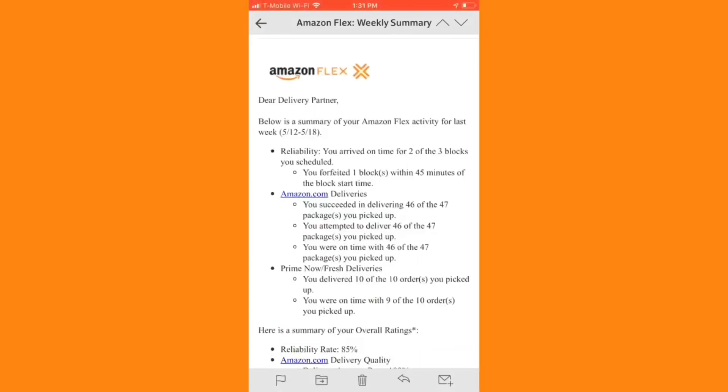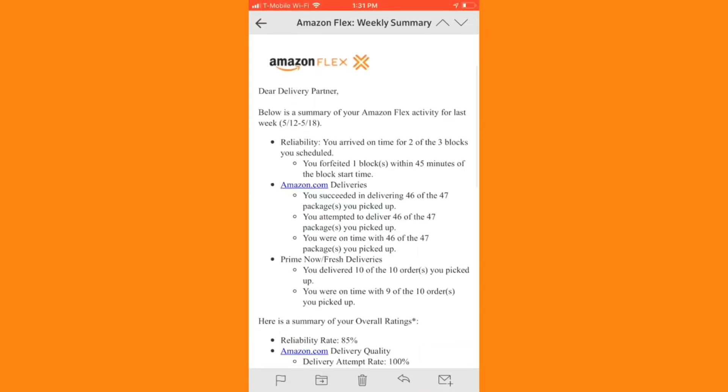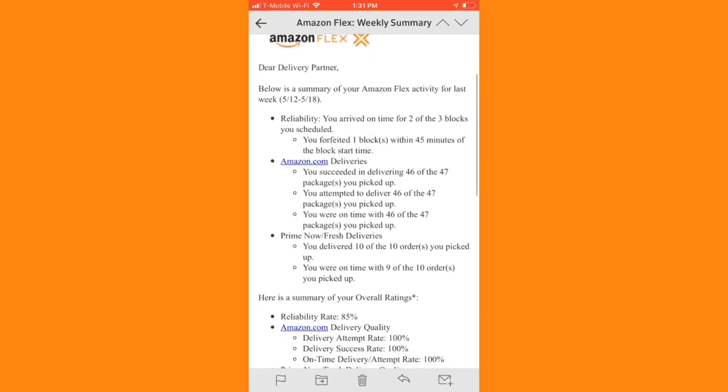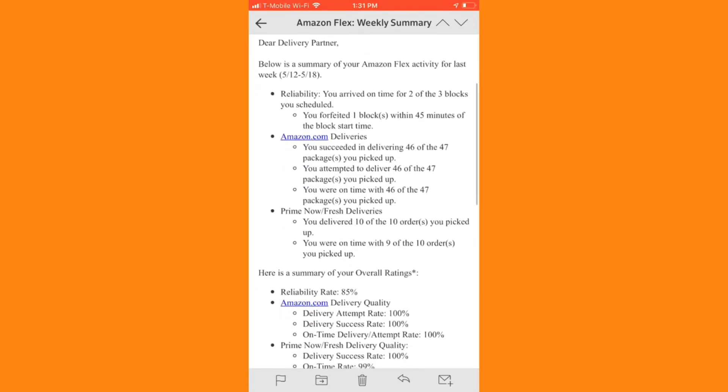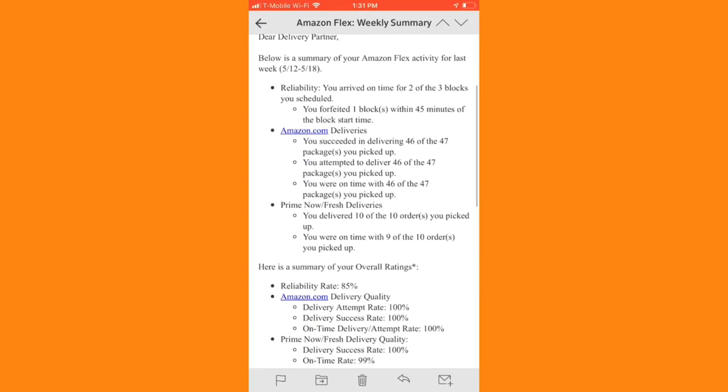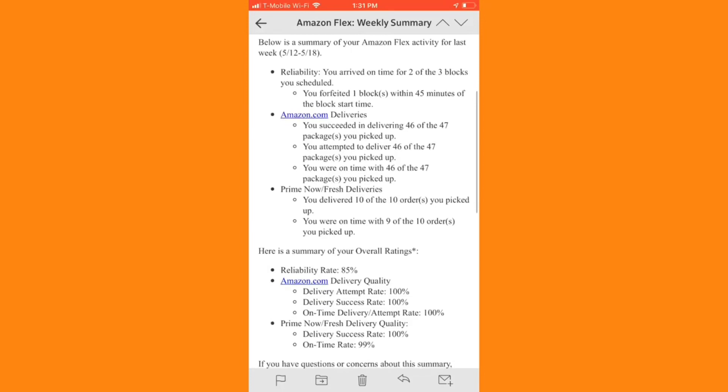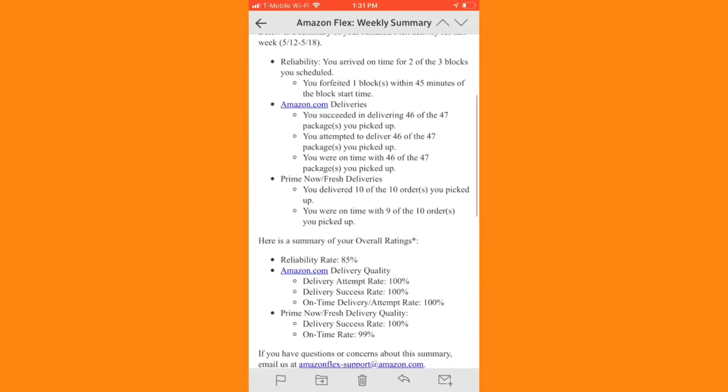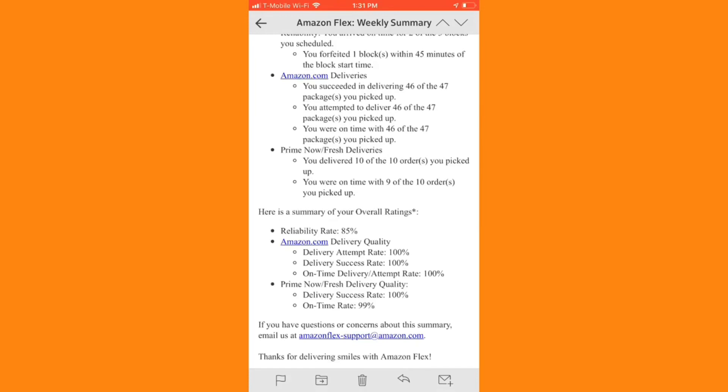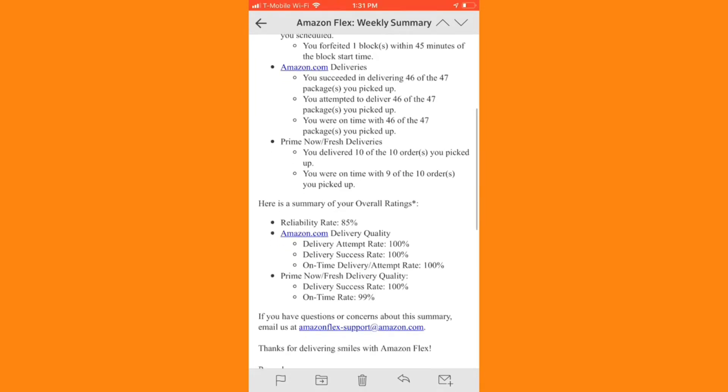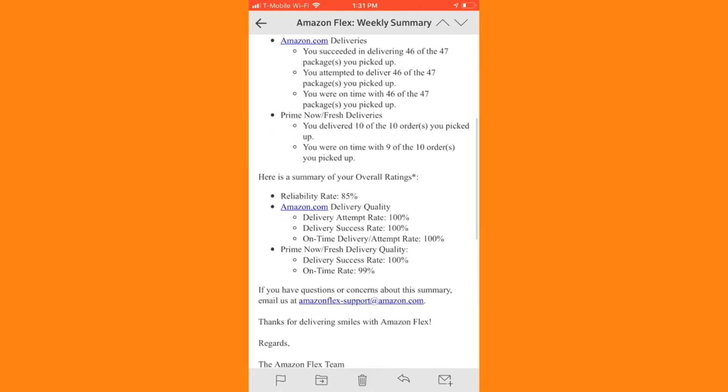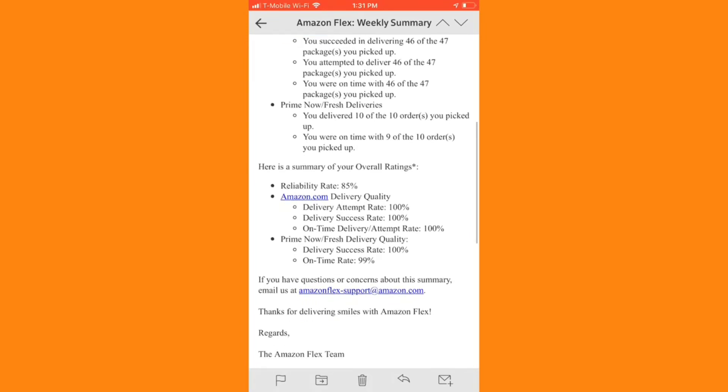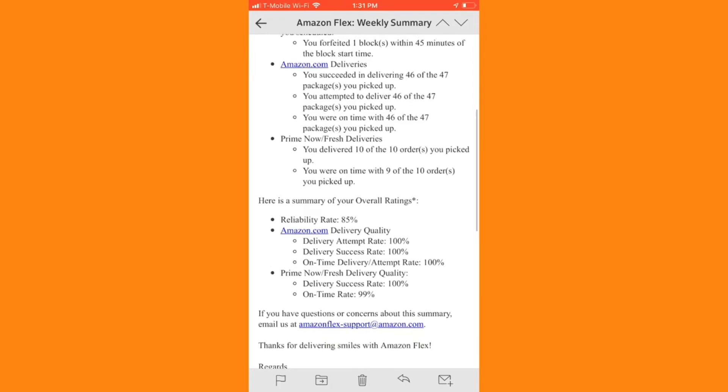Now let's take a look at a weekly delivery partner summary. This is where Amazon grades me on all of my metrics, from reliability to delivery quality. As you can see, I forfeited one block within 45 minutes of start time in the past week, so I was only on time for 2 out of 3 deliveries. And this has hurt my overall reliability rating, and dropped it to 85% total. We can assume that most deactivations are based entirely on the above numbers, so it's important to review these reports, and make sure that your ratings are high.